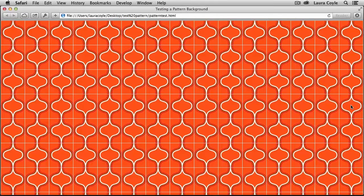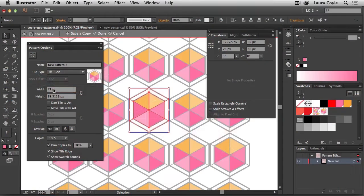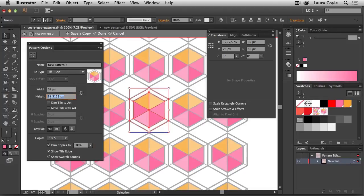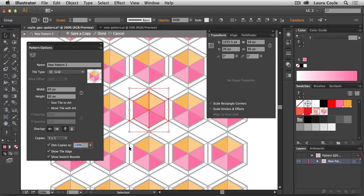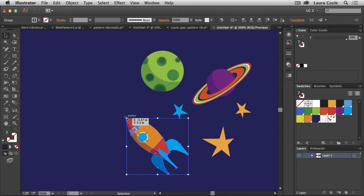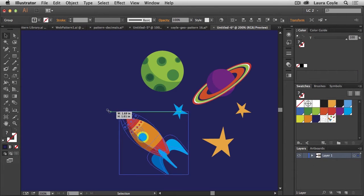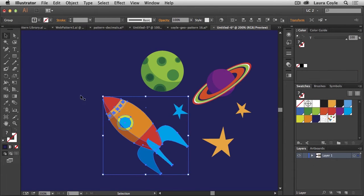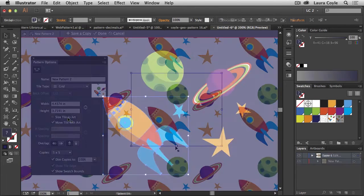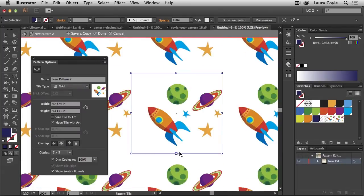So I've developed a method that I use to get reliable results, so any pattern I create in Illustrator can work seamlessly in the real world. It takes a few extra steps, but it's worth it, because working in Illustrator gives you the most flexibility and editability.